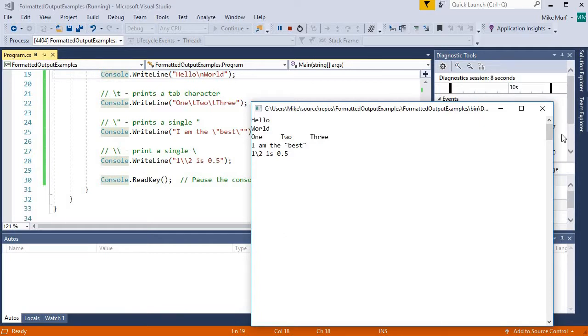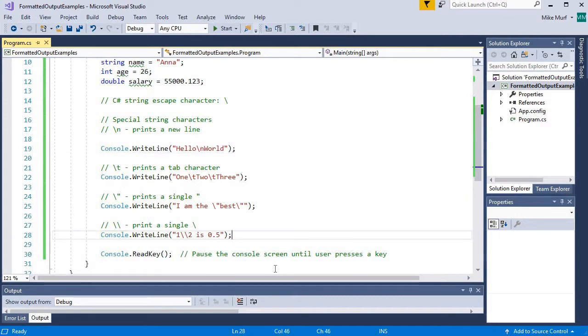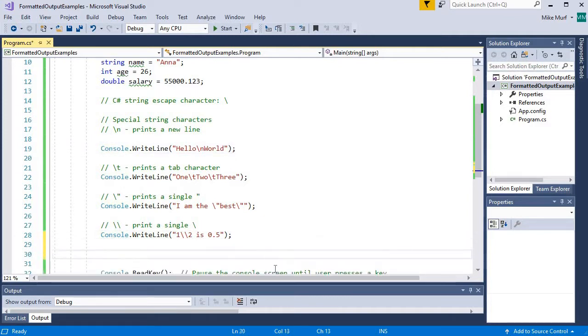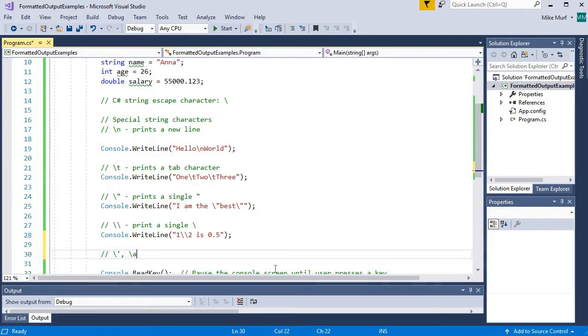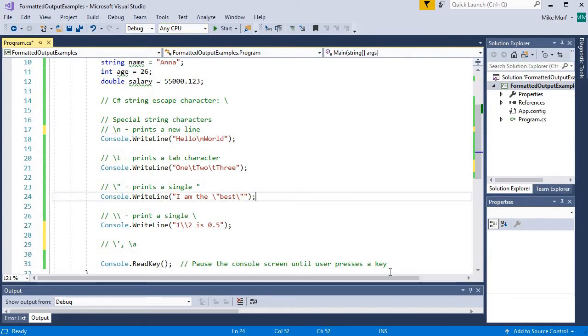Now there are other escape characters out there. Some other ones are, you can escape a single quote, a backslash A will actually print an alarm noise, print a beep, and there are others out there. But these four are kind of the most commonly used, in my opinion, escape characters. So use these escape characters when you want to create a specific formatted output.